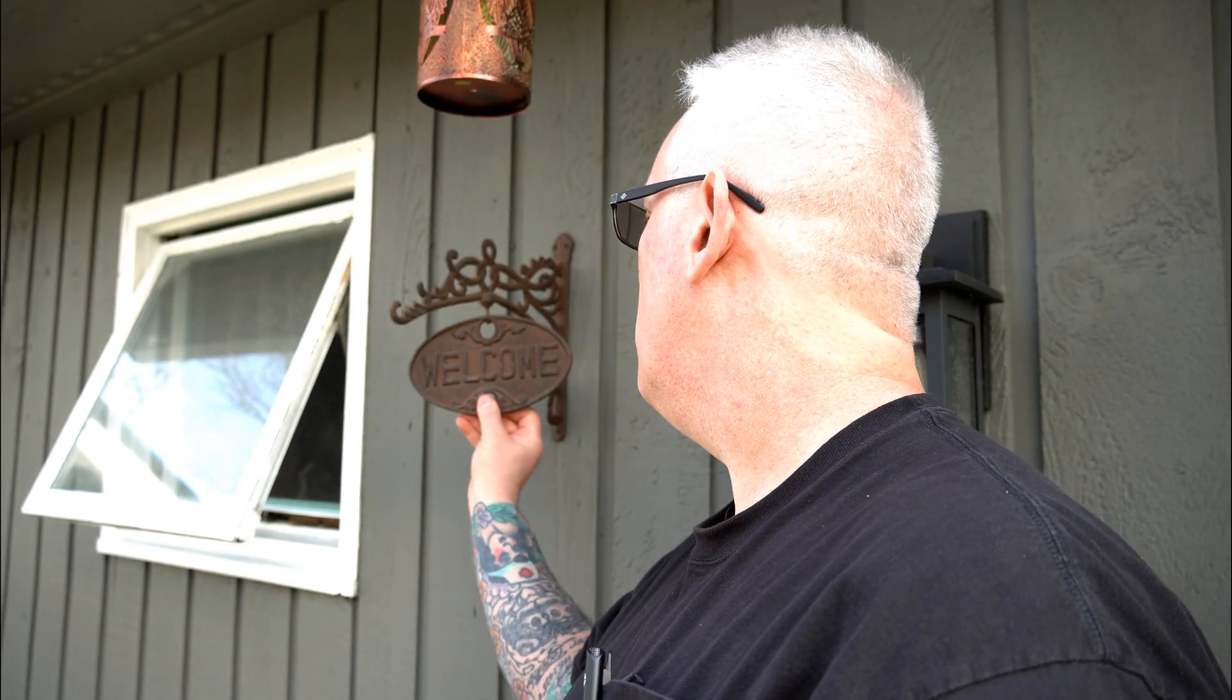Hey guys, welcome back to the channel BFG Metalworks.